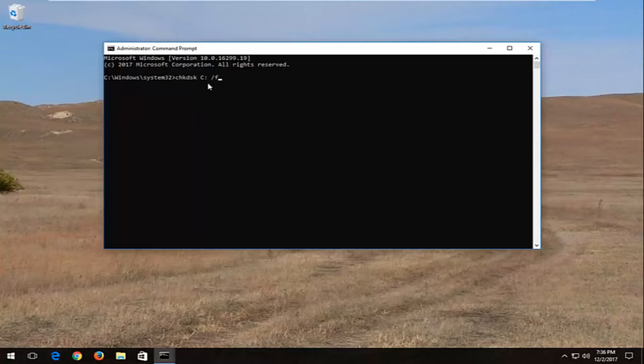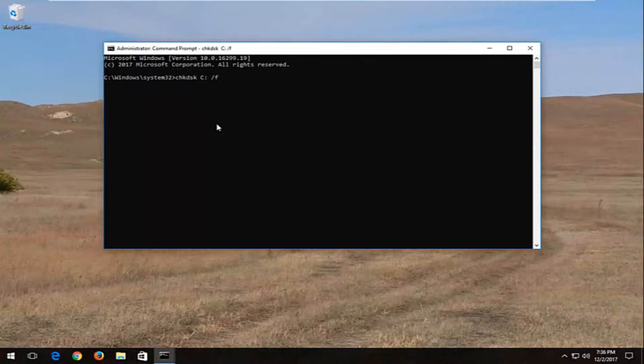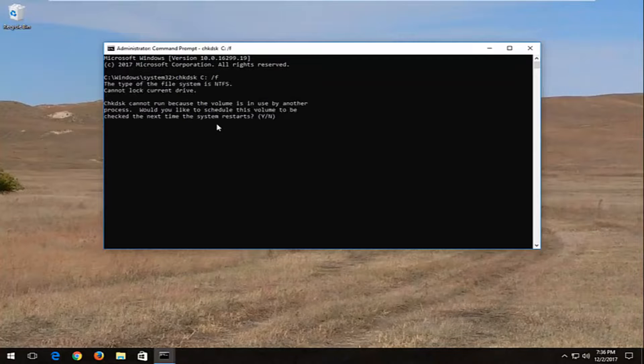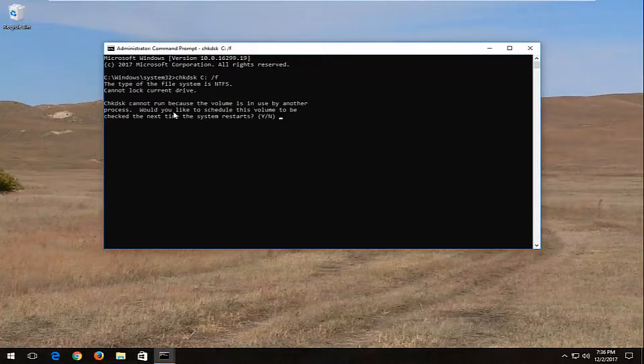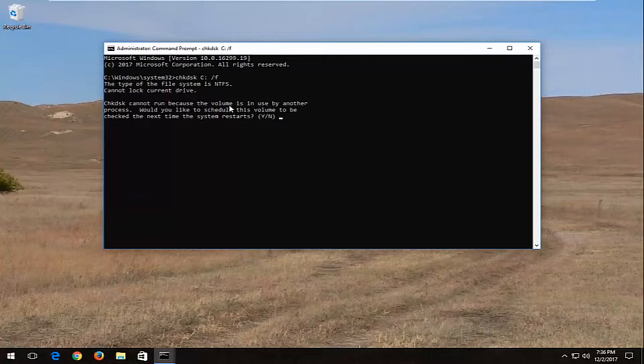So again, C drive for me. Then I'm going to hit enter. You are going to have to restart the computer in order to run the scan, so type the Y key. Once you get this prompt saying 'chkdsk cannot run because the volume is in use.'